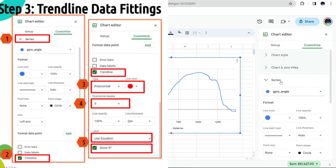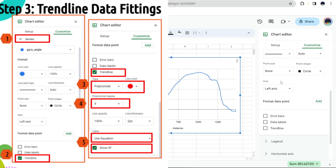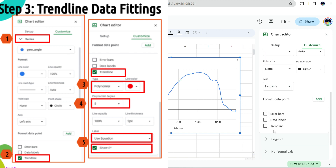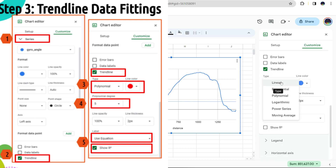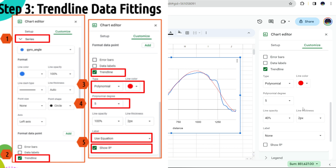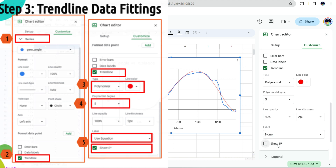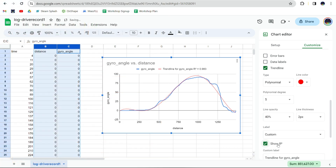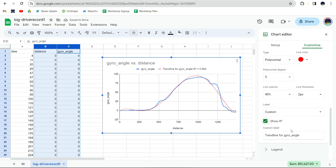First you go to series, then you enable the trend line, then select the type as polynomial, and select the polynomial degree. Normally, a higher degree is preferred. However, for EV3 due to precision, a degree of 5 is recommended. Finally, use the equation as the label and enable R squared. The trend line is colored red, and it fits all the recorded data.